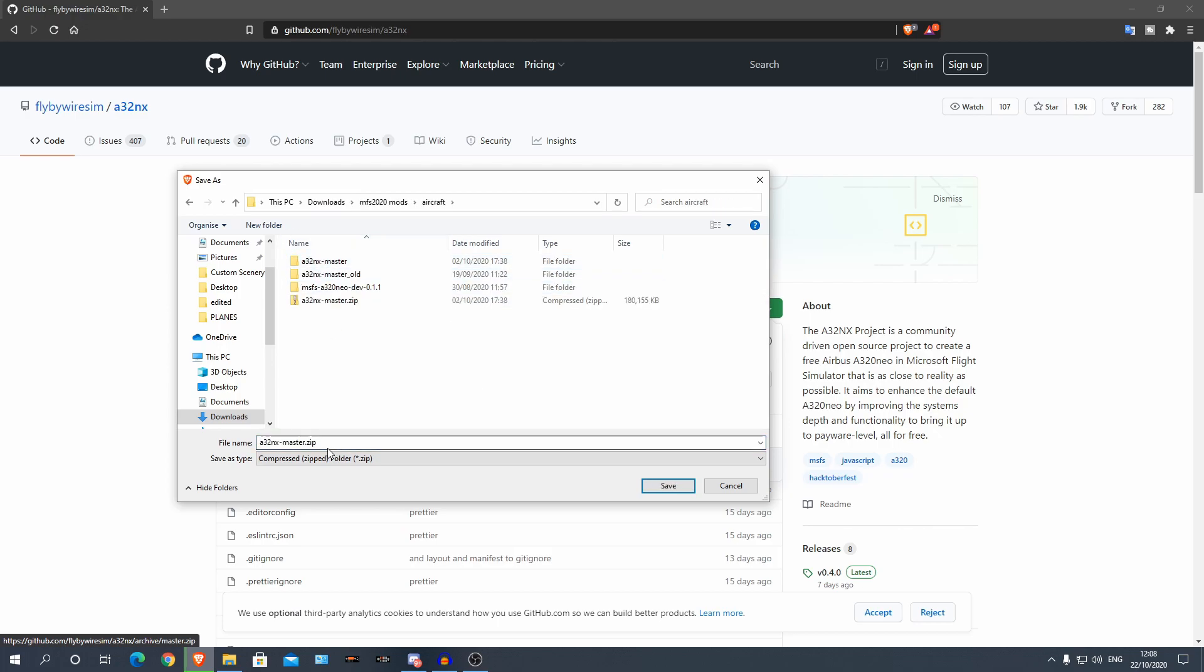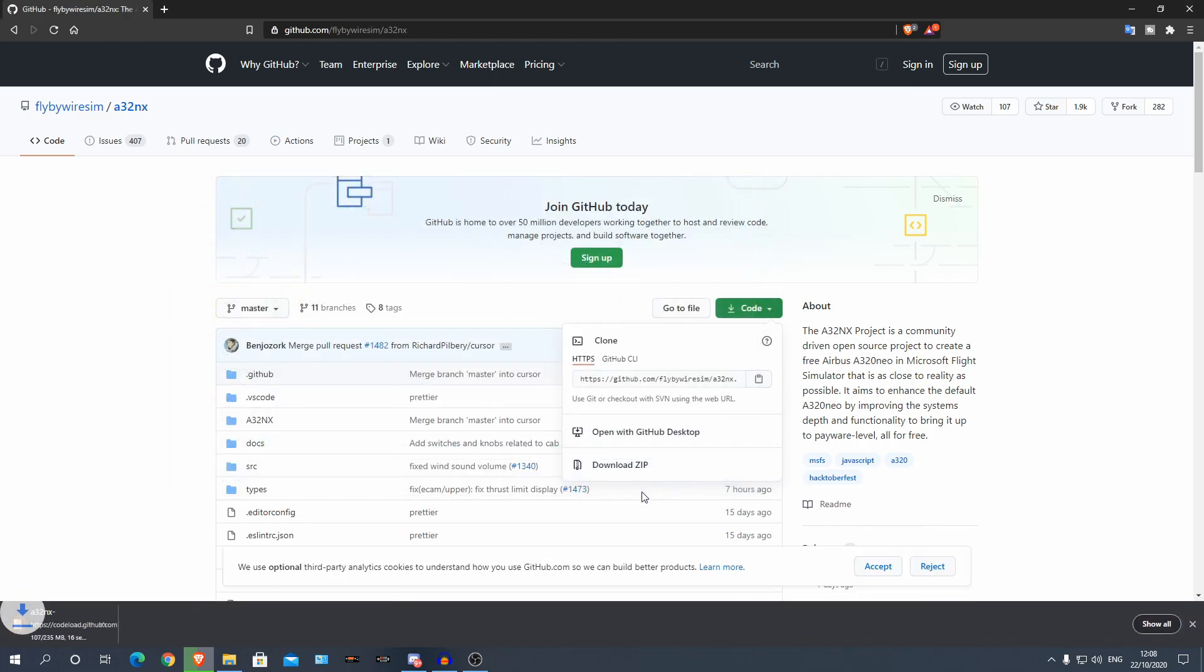So I have a separate folder, so I'm just going to rename this 0.4 so I know the difference. There we are, I believe that's the version that they are currently on and save that.